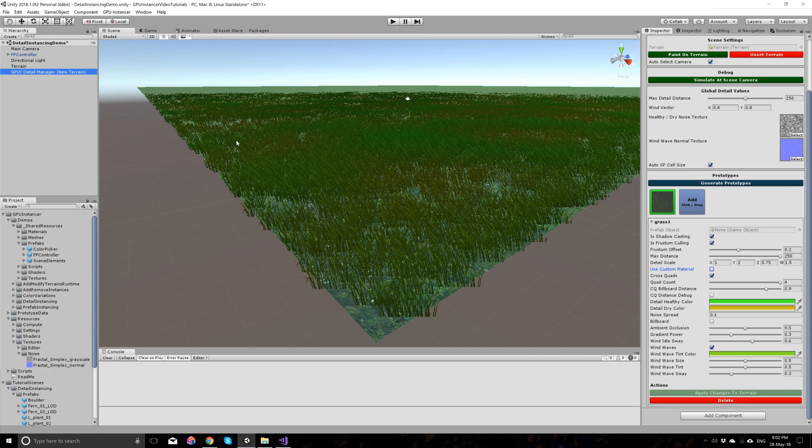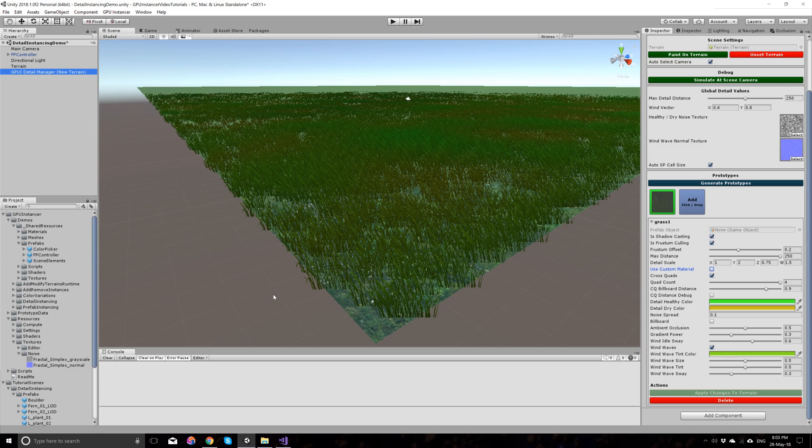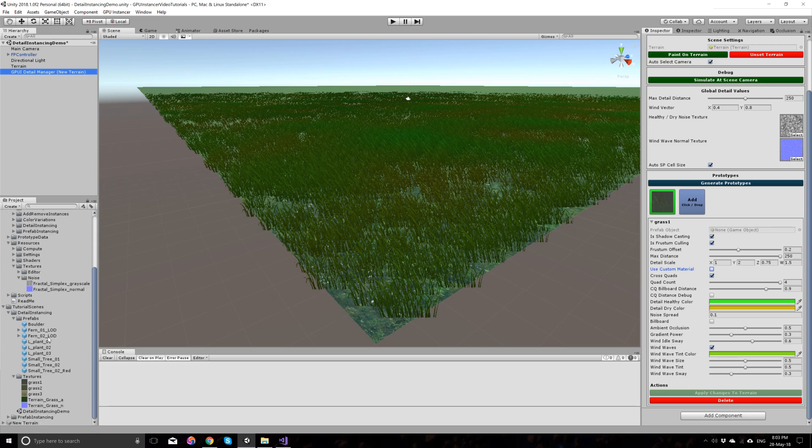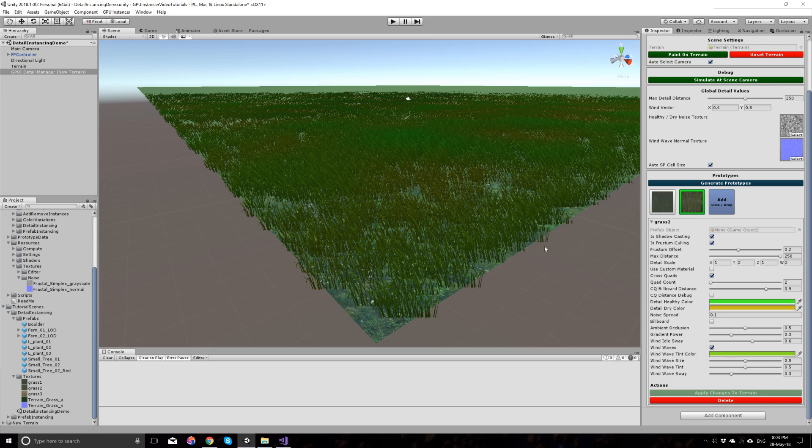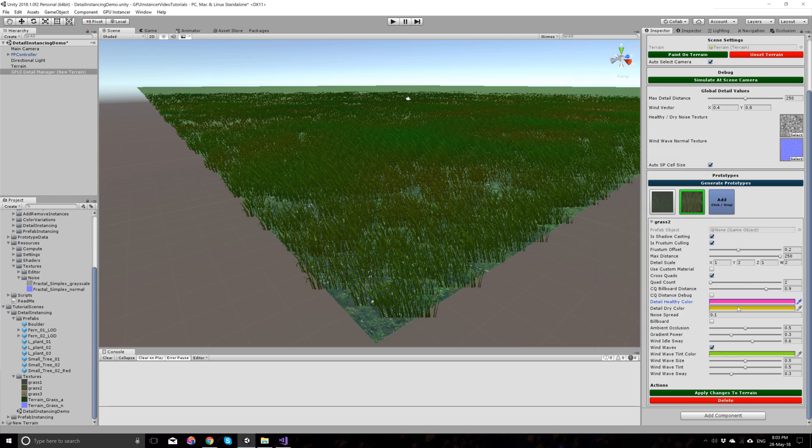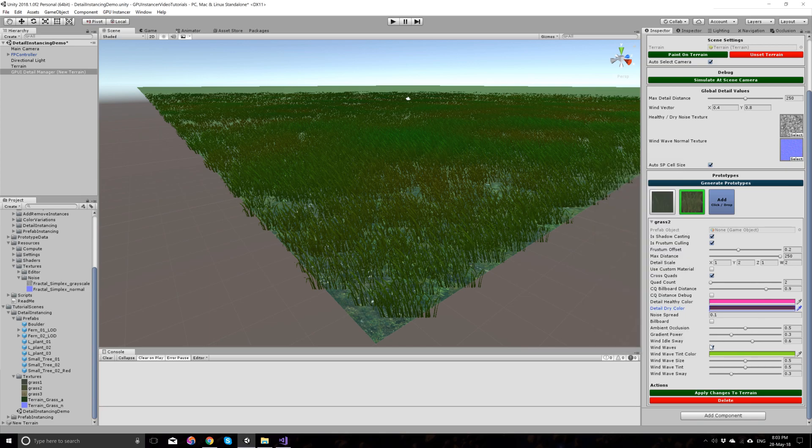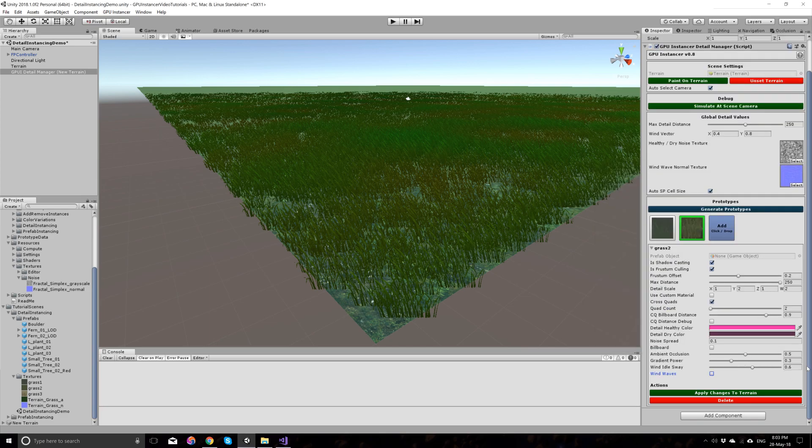Let's add another prototype. If you wanted to add a texture prototype, another grass for example, all you have to do is drag and drop your grass texture here. And you will have the second prototype with the default option set. Let's change the color for this. For example, a purplish color, maybe a darkish color for the dry one. Let's turn off wind for this. For cross quads. Let's leave the detail scale as it is.